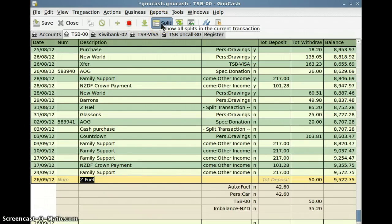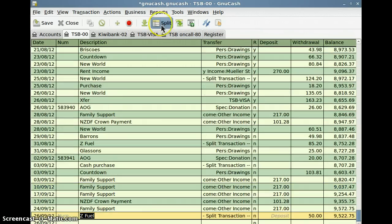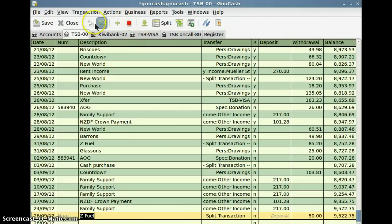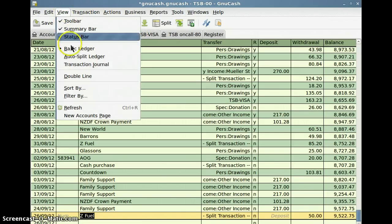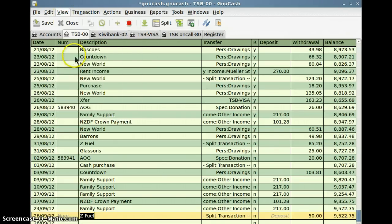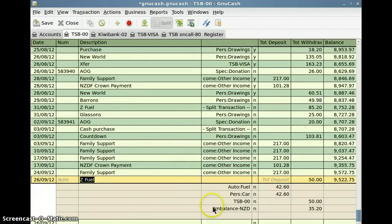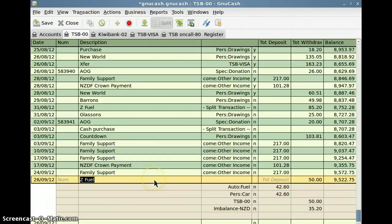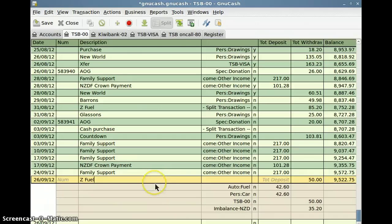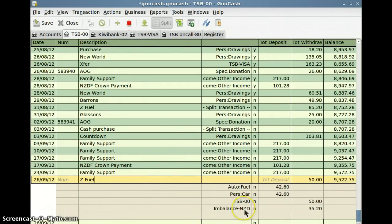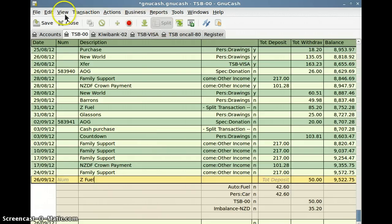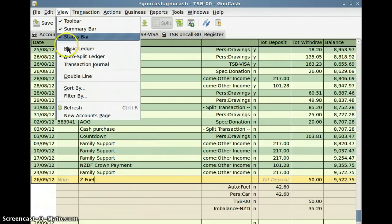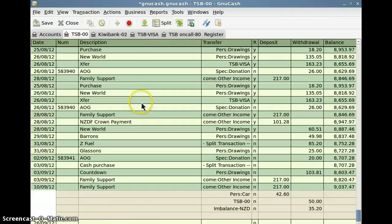Now if you want to see splits without having to hit the split button, you can go to view auto split ledger, but it's not as tidy for data entry, and I prefer you should just be able to click on the line and press the enter key, and it should bring up the split lines as far as I'm concerned anyway. So I'll go back and put basic ledger down.